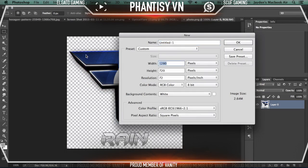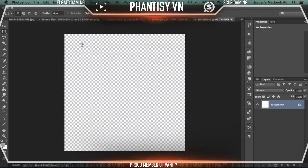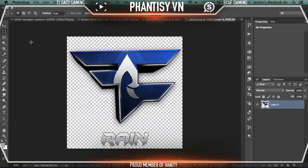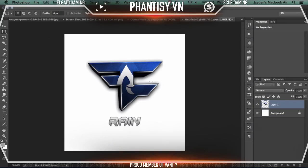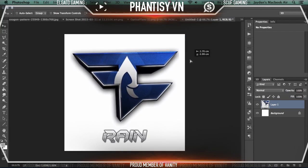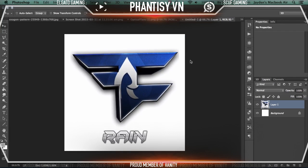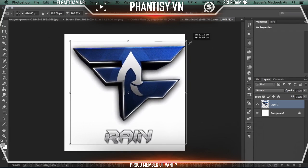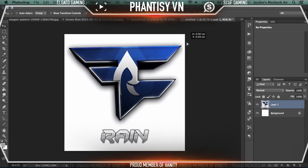First of all, we're going to make a brand new document here, 800x800. I've got this FaZe logo here. Now you can choose anyone's FaZe logo that you want. I just chose Reign's, and just copy and paste that into the 800x800. You could just use whatever one you want. So once you've got this in here, you are pretty much ready to go.